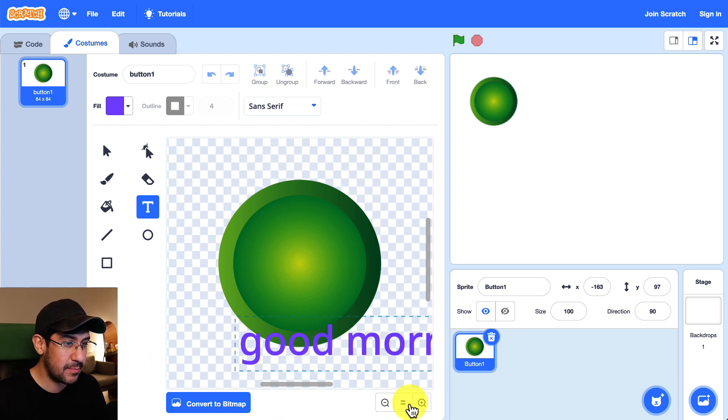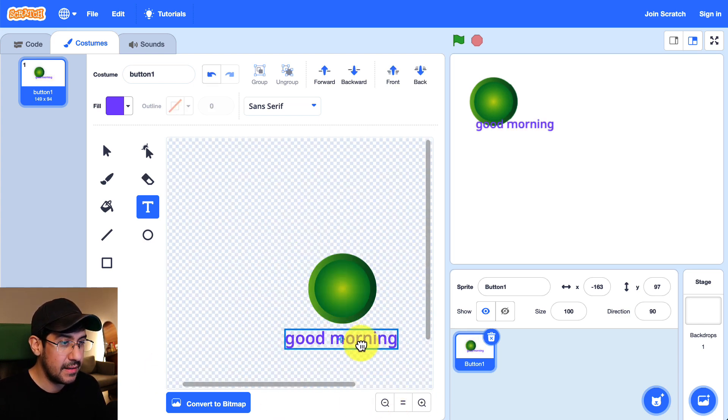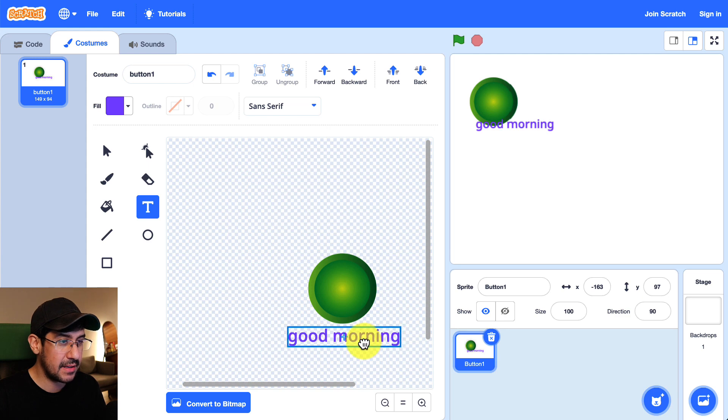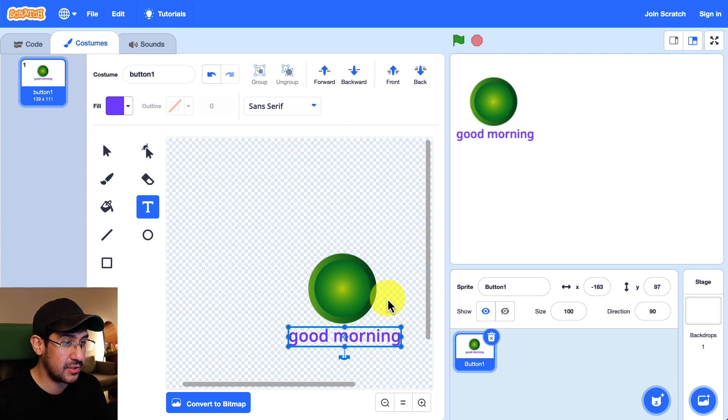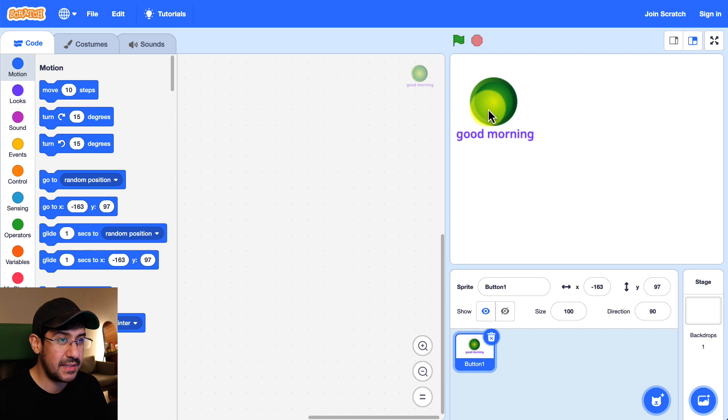So that is what this sprite is going to do or it's going to look like and then we have to create the functionality for what it's actually going to do. Alright so there is my sprite for a good morning.